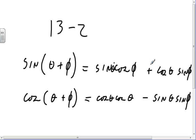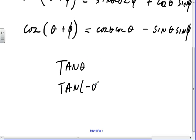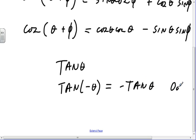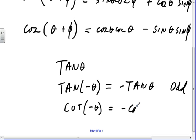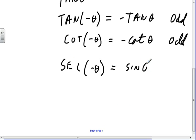We have a bunch of rules for even and oddness on page 454. The tangent of minus theta is the same as minus the tangent of theta, which makes tangent odd. The cotangent of minus theta is minus the cotangent of theta, which makes it odd. And the secant of minus theta is equal to the secant of theta, which makes it even.